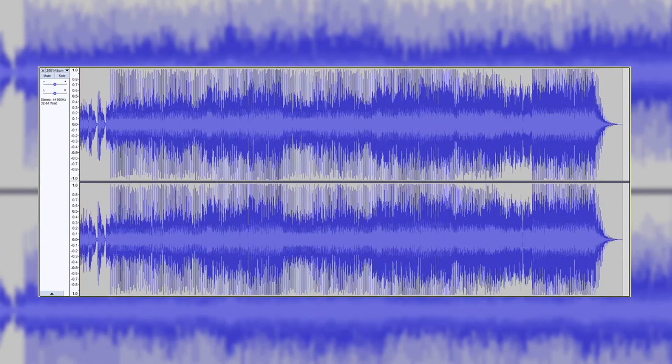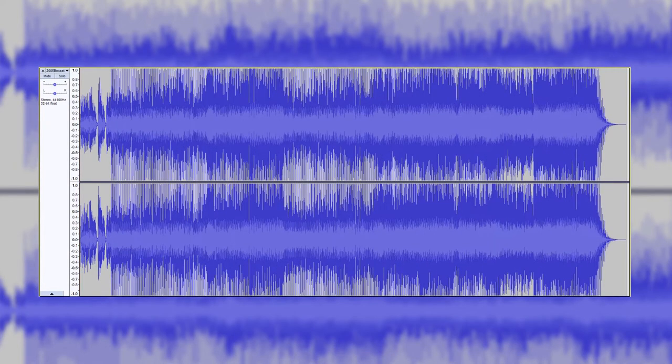Now we're going to talk about the over-usage of compression. Over the years, record companies, mixing engineers, and mastering engineers have been increasing the loudness of songs — and therefore the compression — resulting in something known as the loudness wars. Look at this progression of a remastered copy of a Beatles song throughout the years; by the year 2000, it's basically just a sausage.